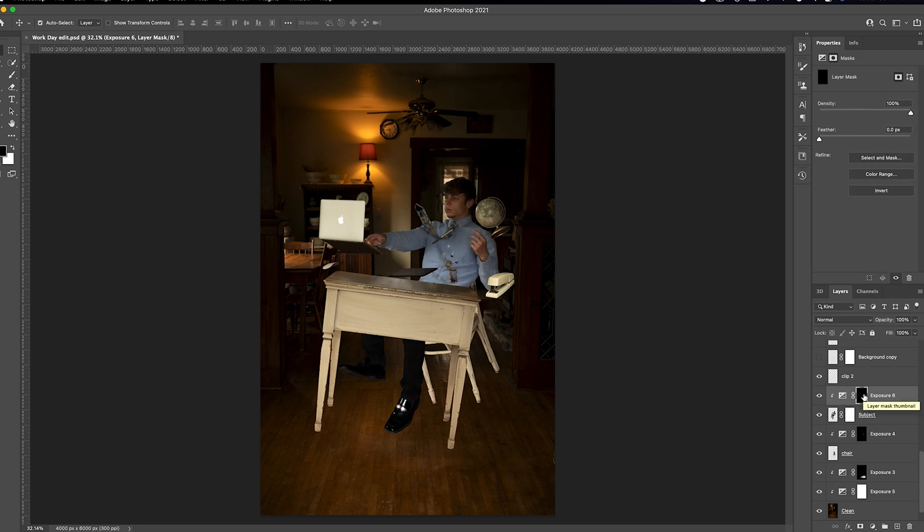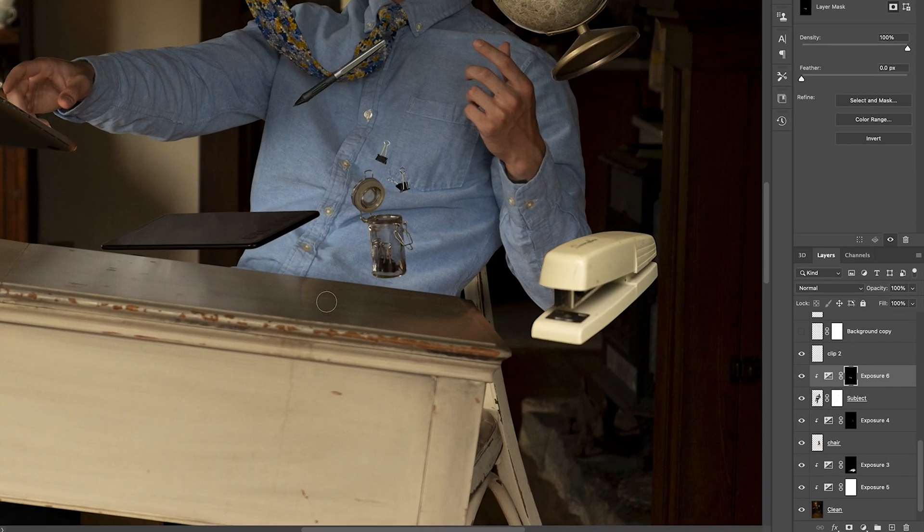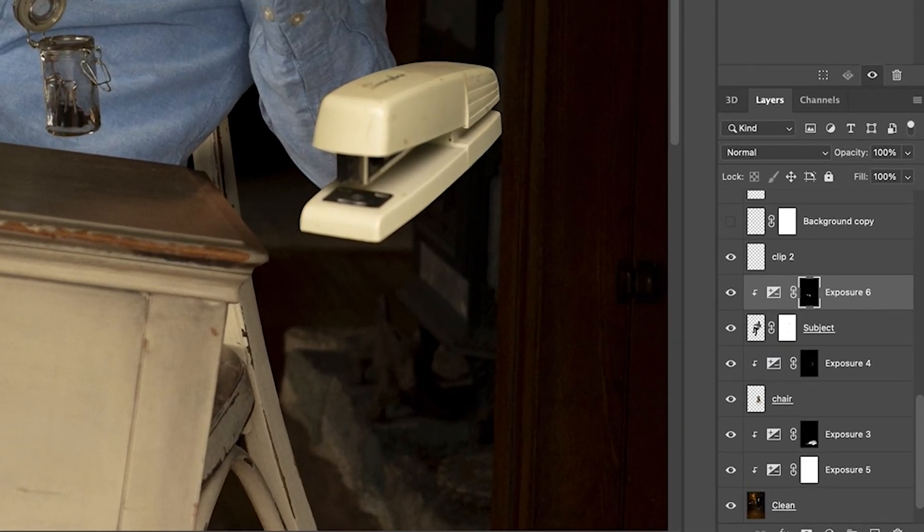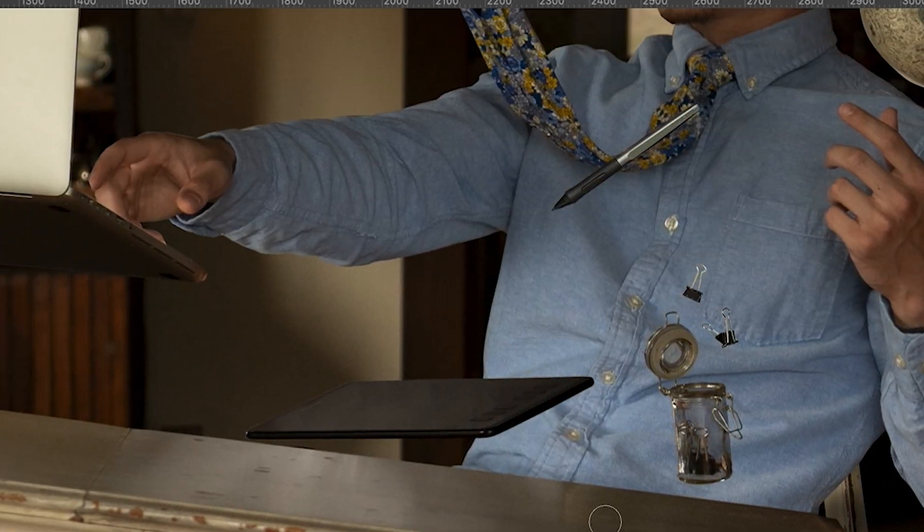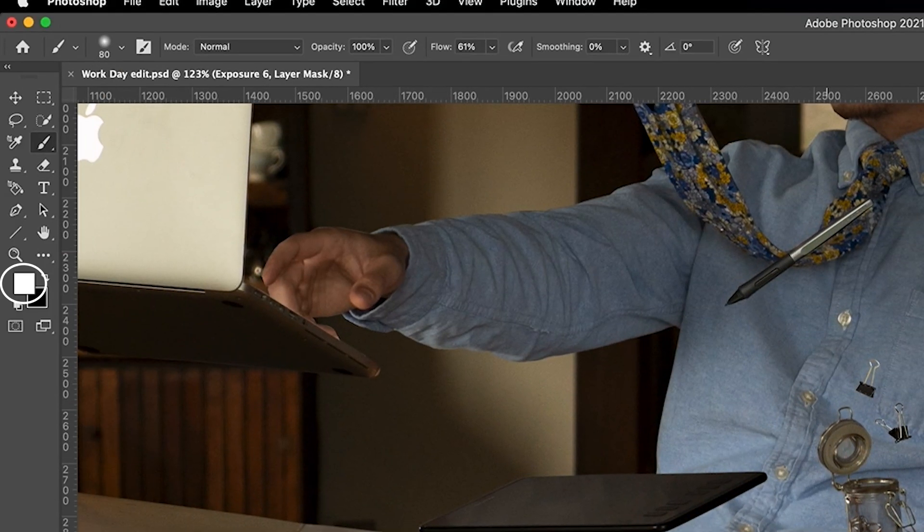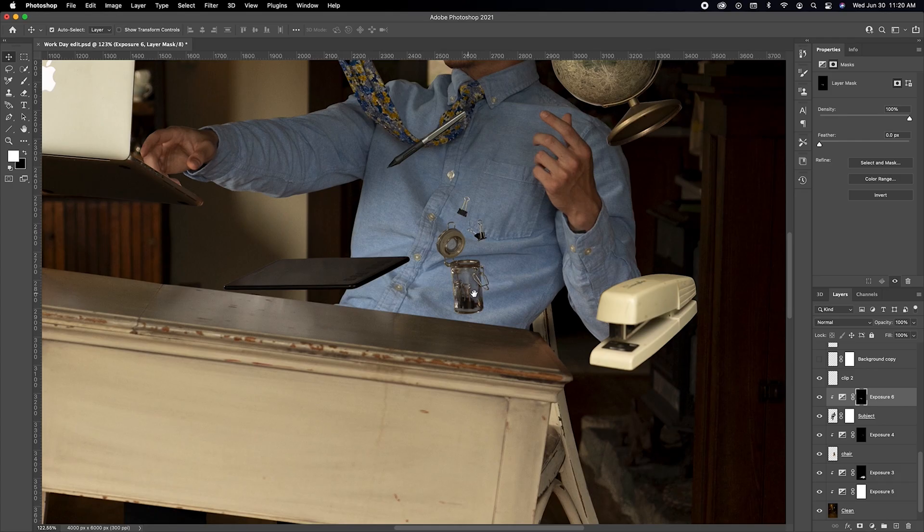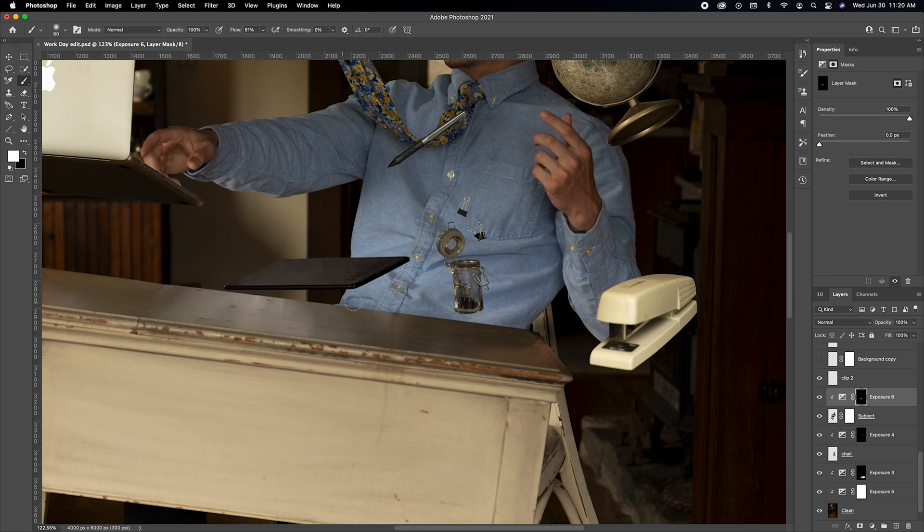Then invert the layer using command I. Select the exposure layer mask. Make sure your foreground color is white. And then with a soft brush you're just going to paint in those shadows.